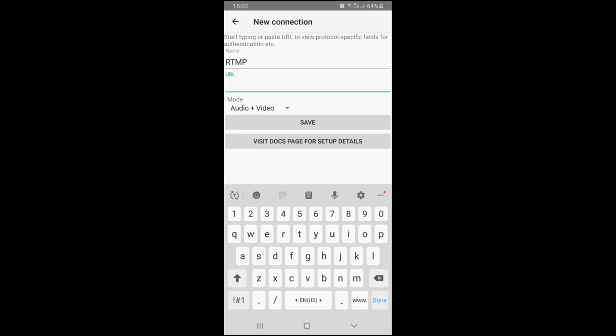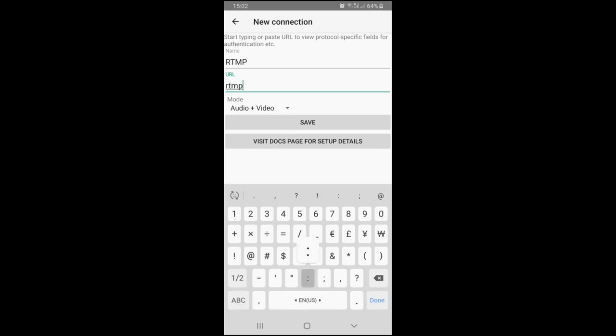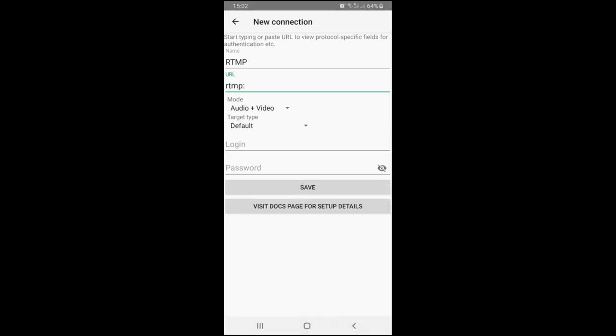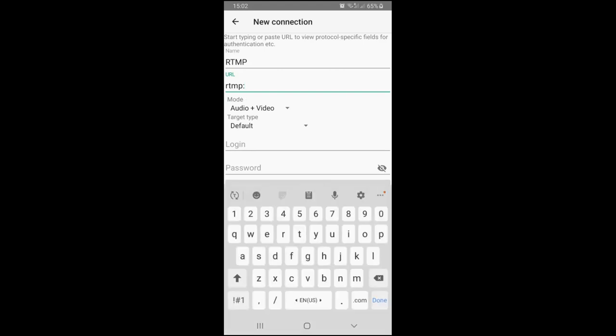Let's add a new RTMP connection. Just type RTMP and a colon, you'll see additional fields. Continue typing URL to define IP address and domain, then port, application name, and stream name as defined by your target service provider.